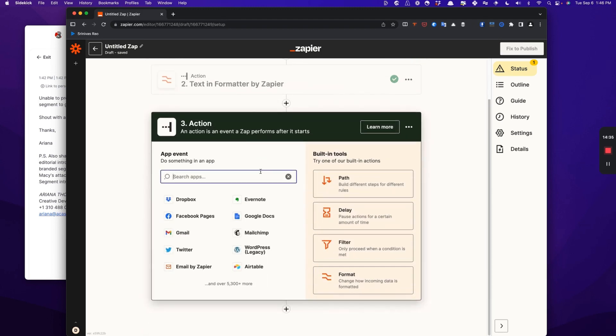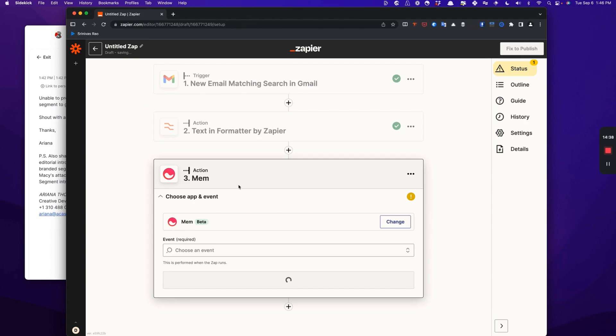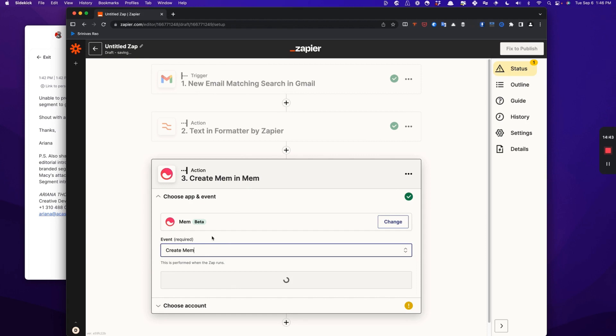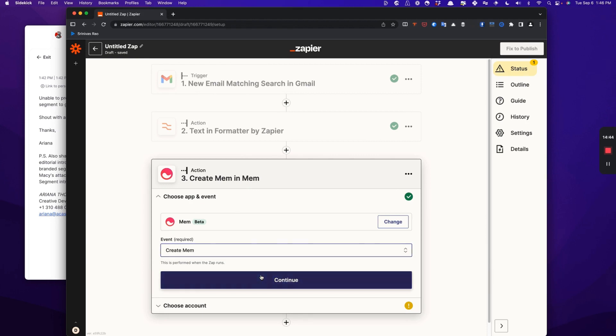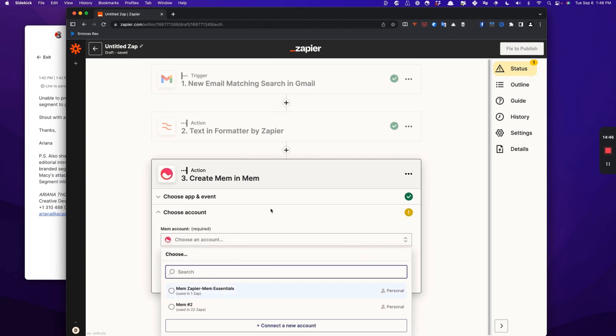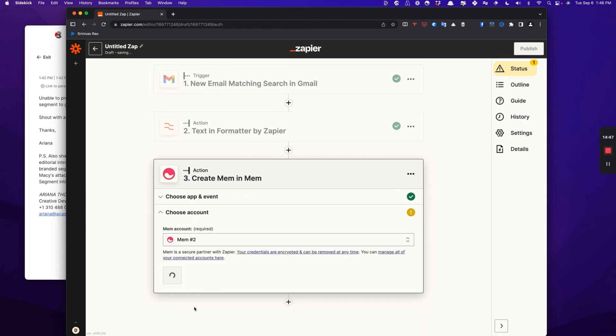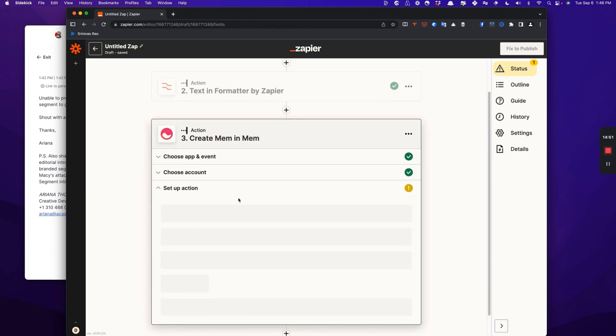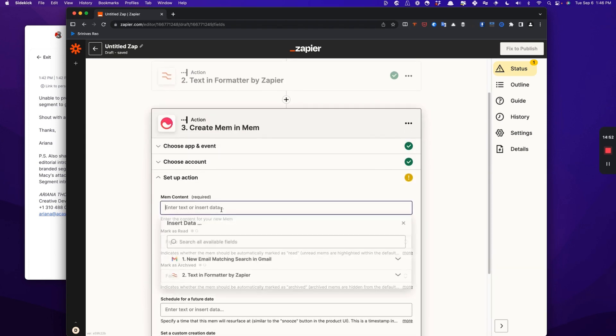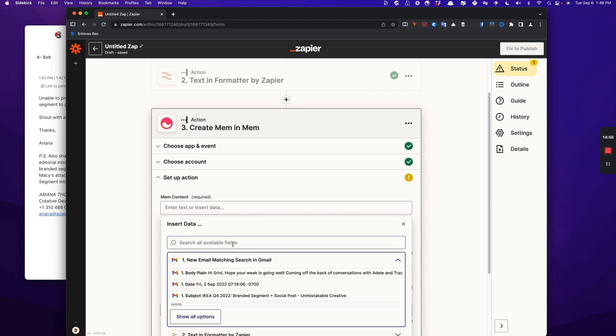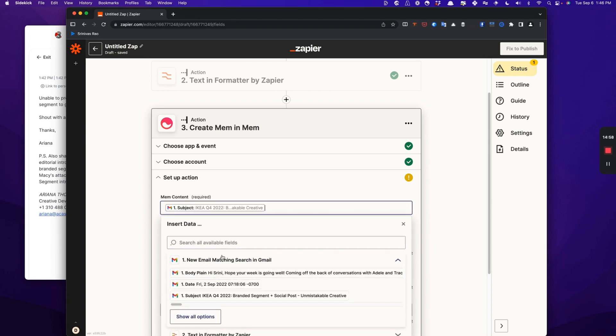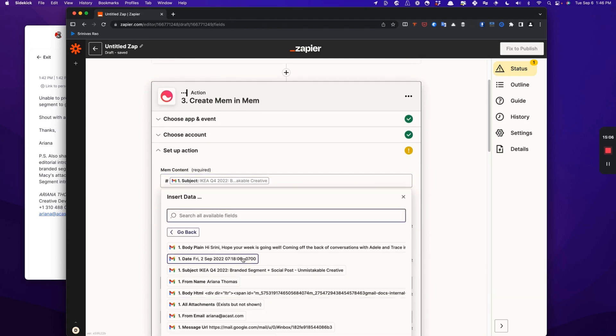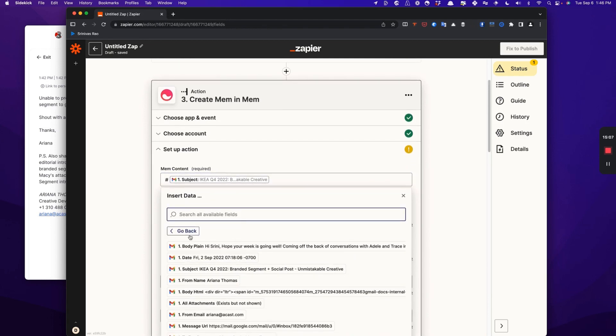And then what we're going to do is we are going to create a Mem. So the first thing that we're going to need to do is select create Mem. And then we choose our Mem account. In this case, it's going to be Mem number two, which is my primary Mem account. And then we're going to set up our action. What I like to do here is I like to use the subject line as the h1 tag or at least make it bold.